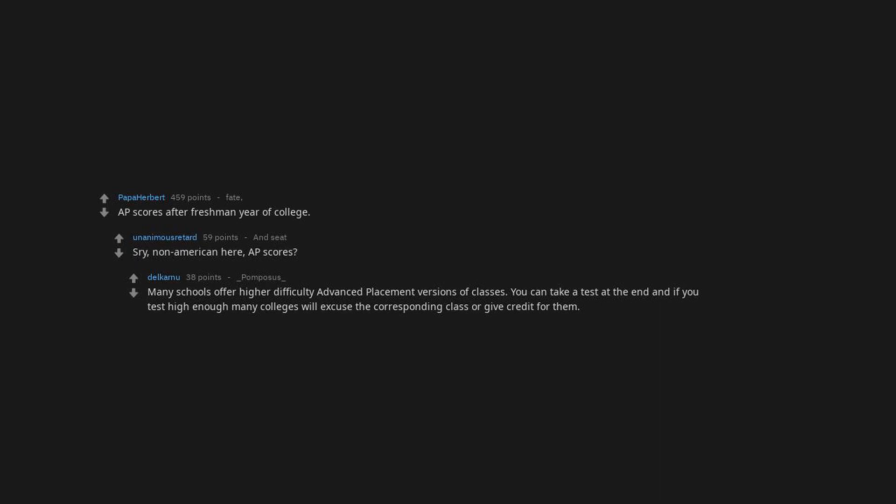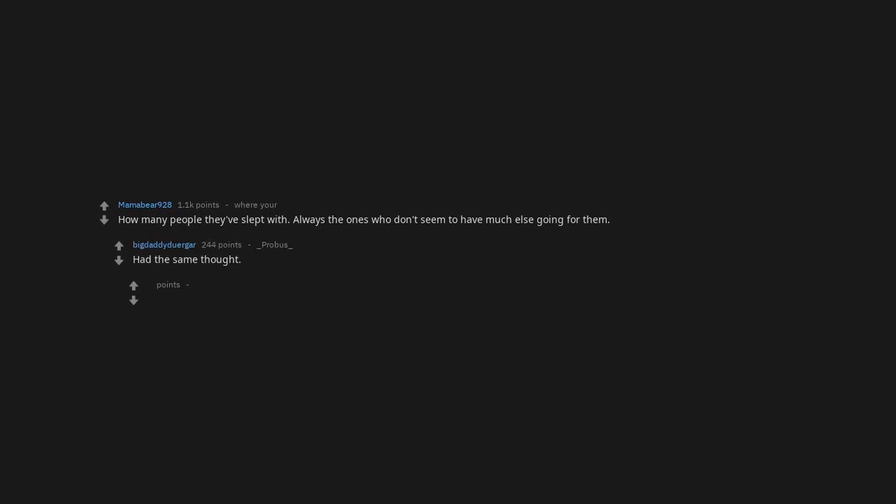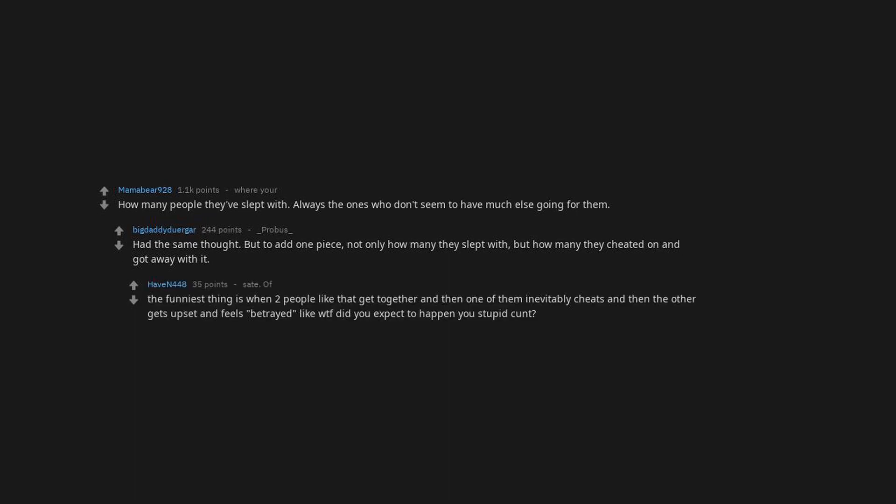How many people they've slept with, always the ones who don't seem to have much else going for them. Not only how many they slept with, but how many they cheated on and got away with it. The funniest thing is when two people like that get together and then one of them inevitably cheats and then the other gets upset and feels betrayed.